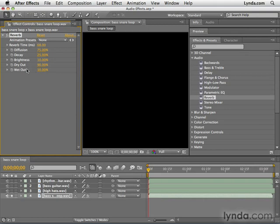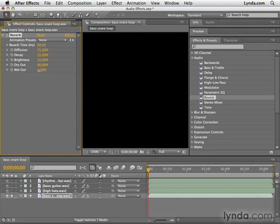Now let's go down here to dry out and wet out. These are two properties that you will see in most audio effects. Dry refers to the original signal, the original audio track, and wet refers to the audio track with the effect. So right now, 90% of the signal is being made up of the original signal and 10% is being made up of the signal with the effect. So I'm going to take down wet out to about three or so.